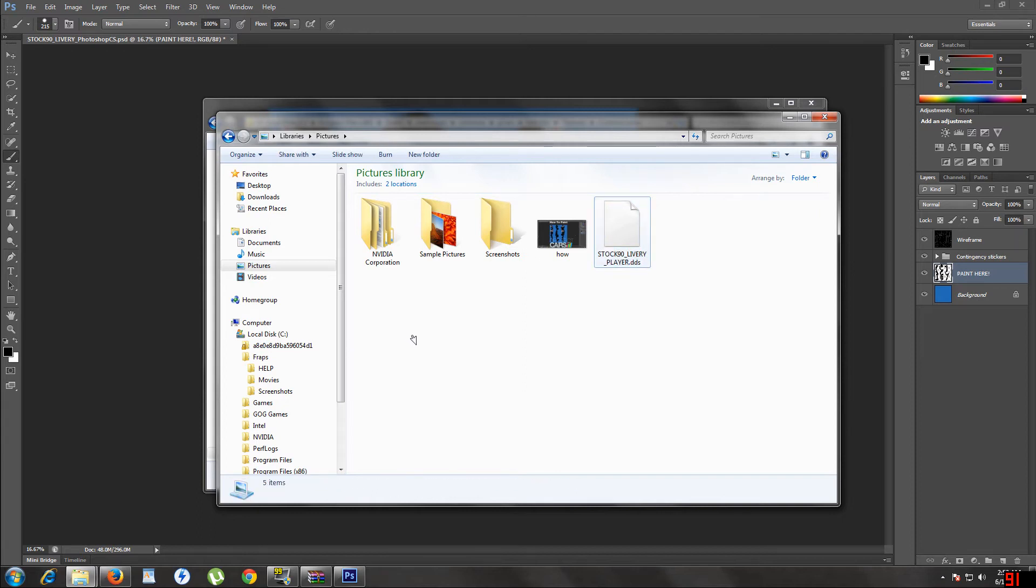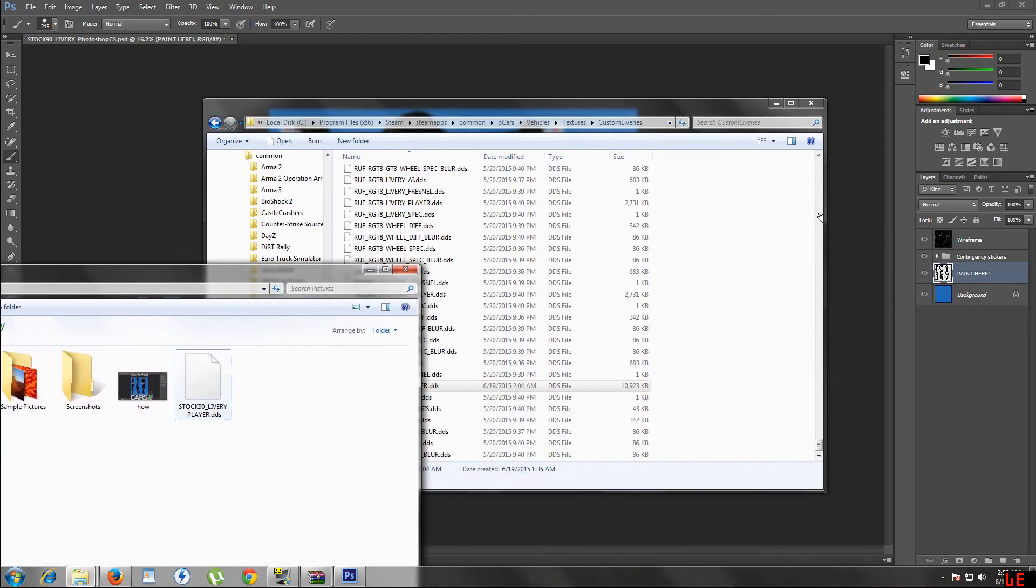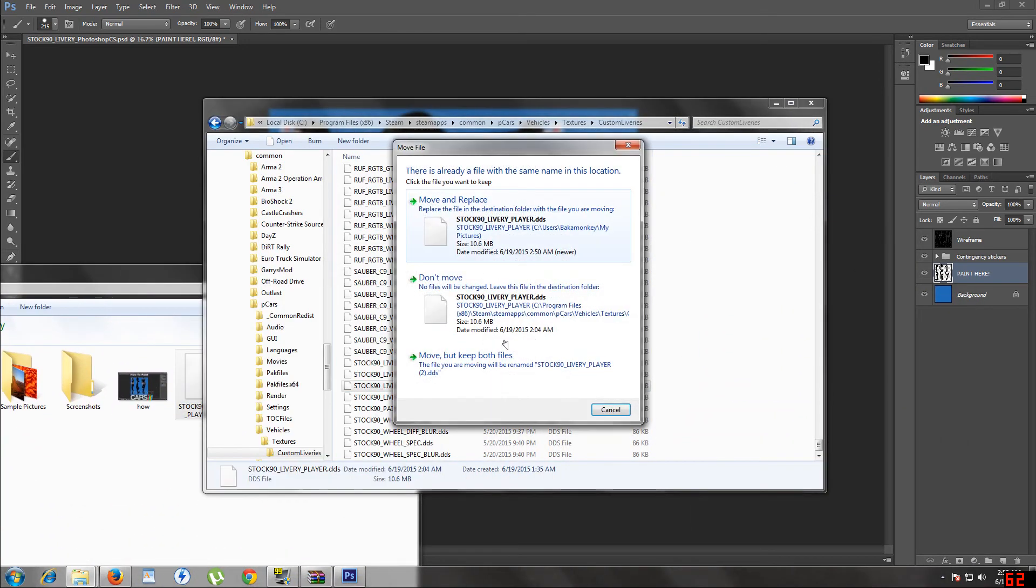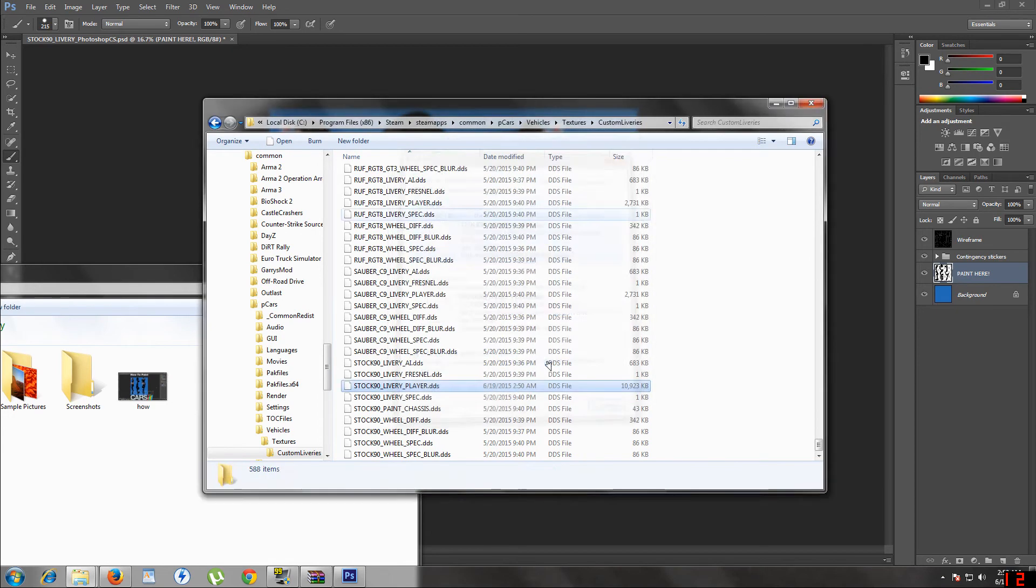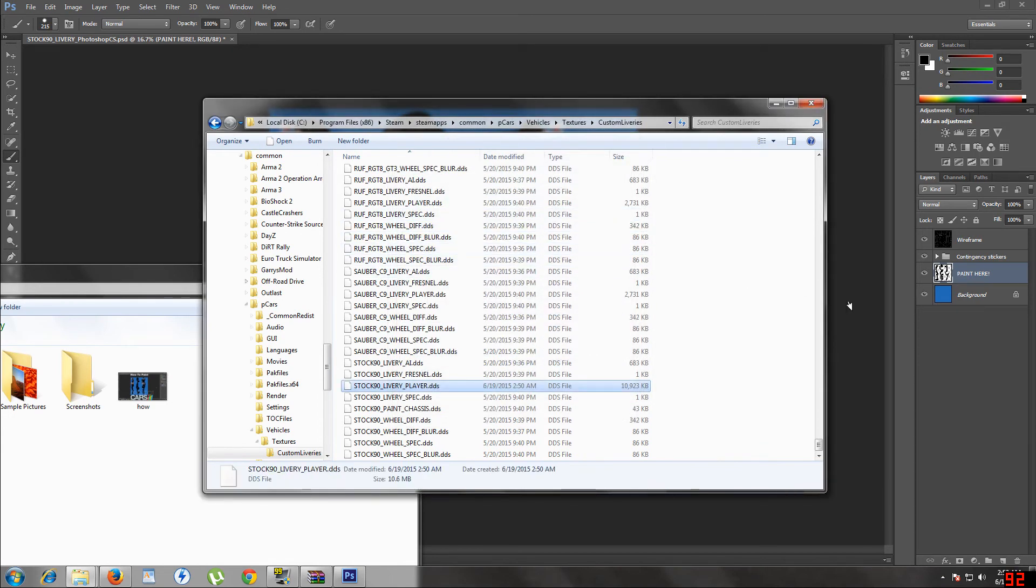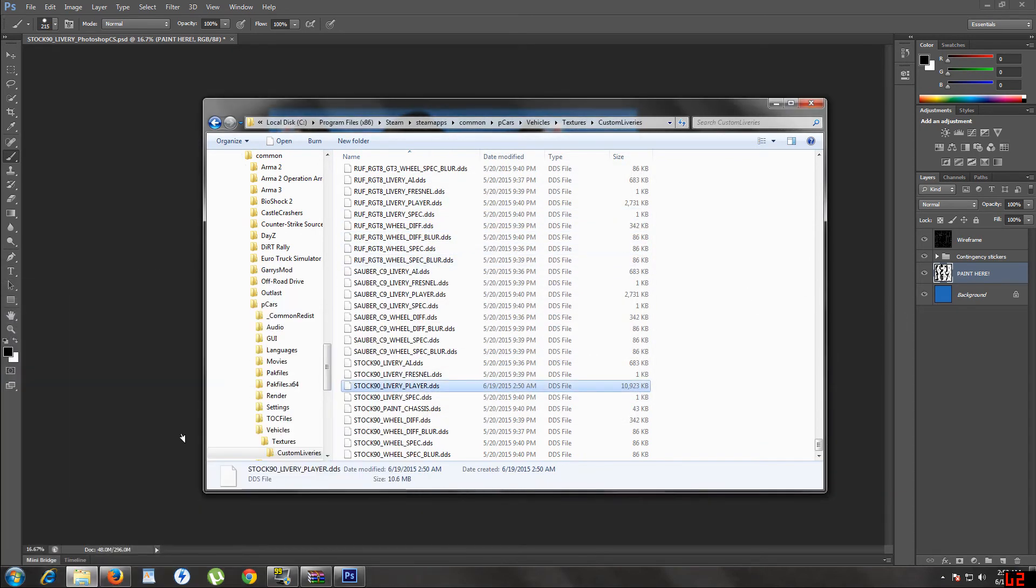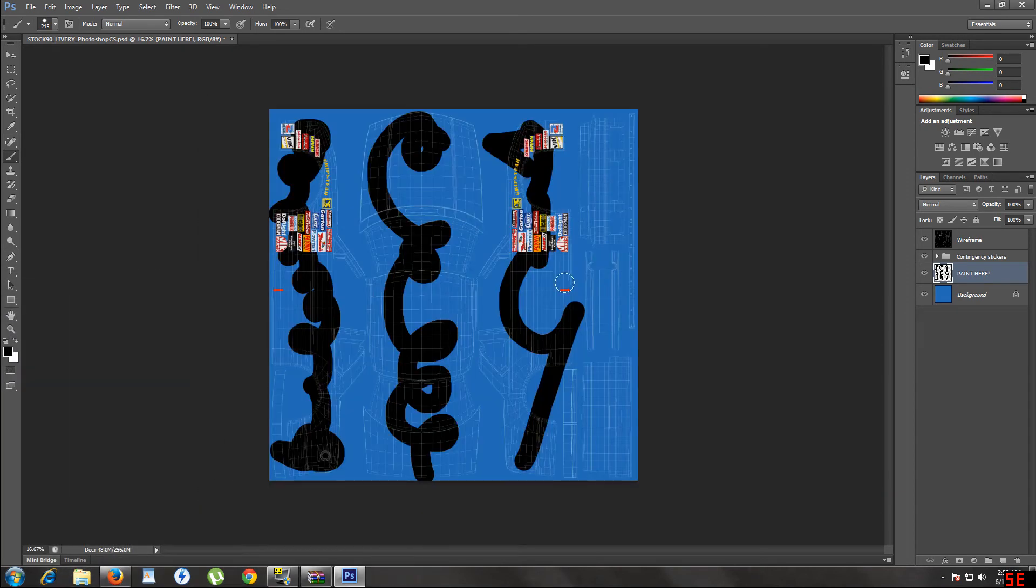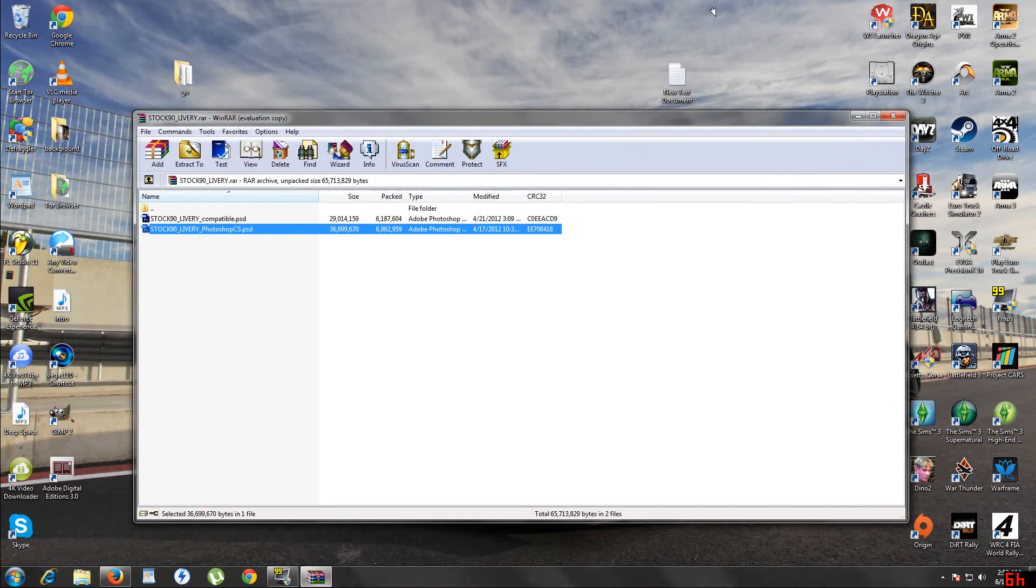All right, there we go. Now we go over here. Move and replace. Okay, now let's go to the game and see if it worked.